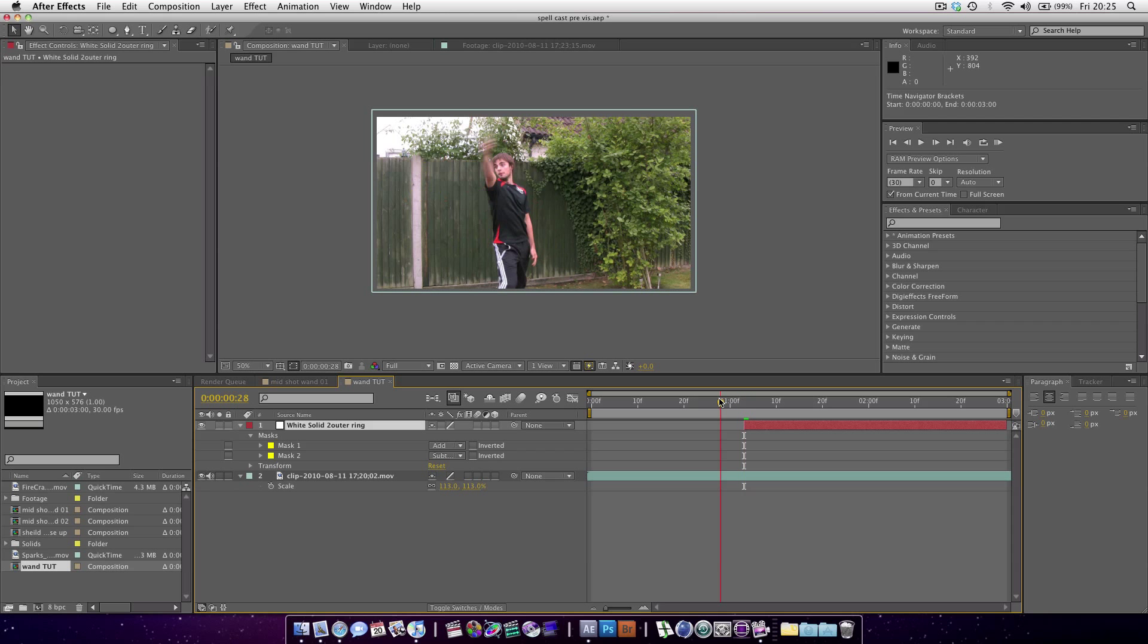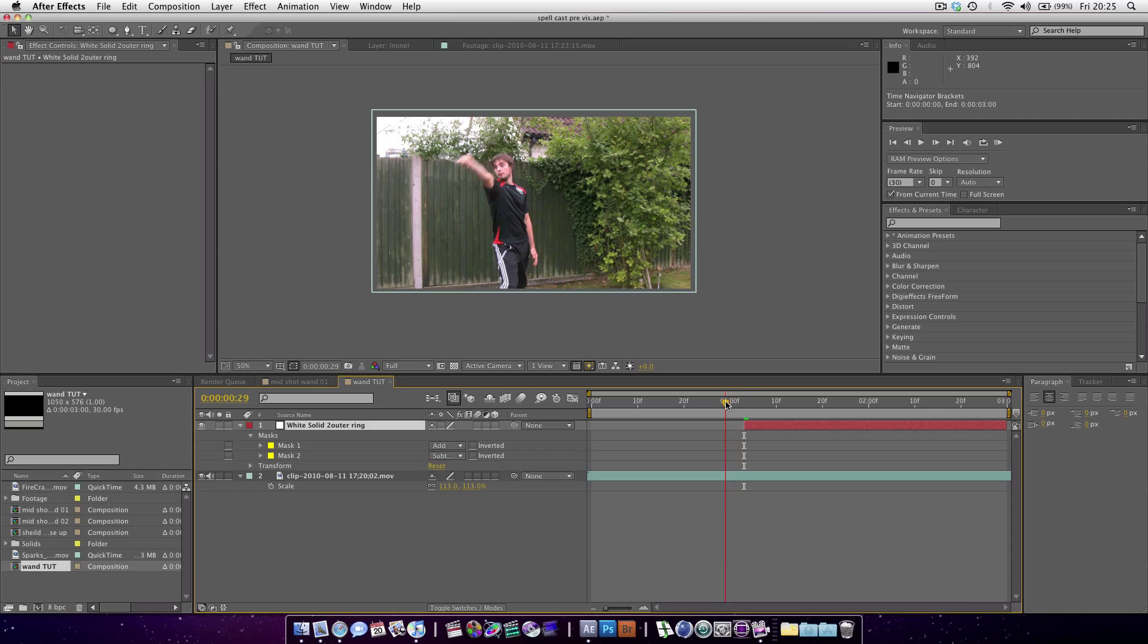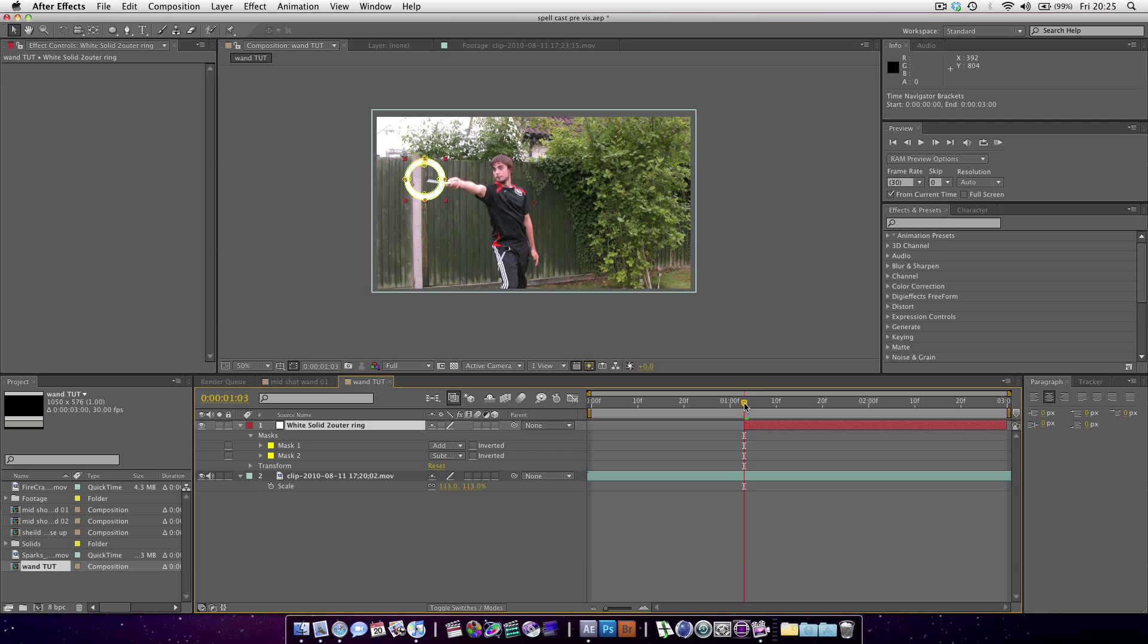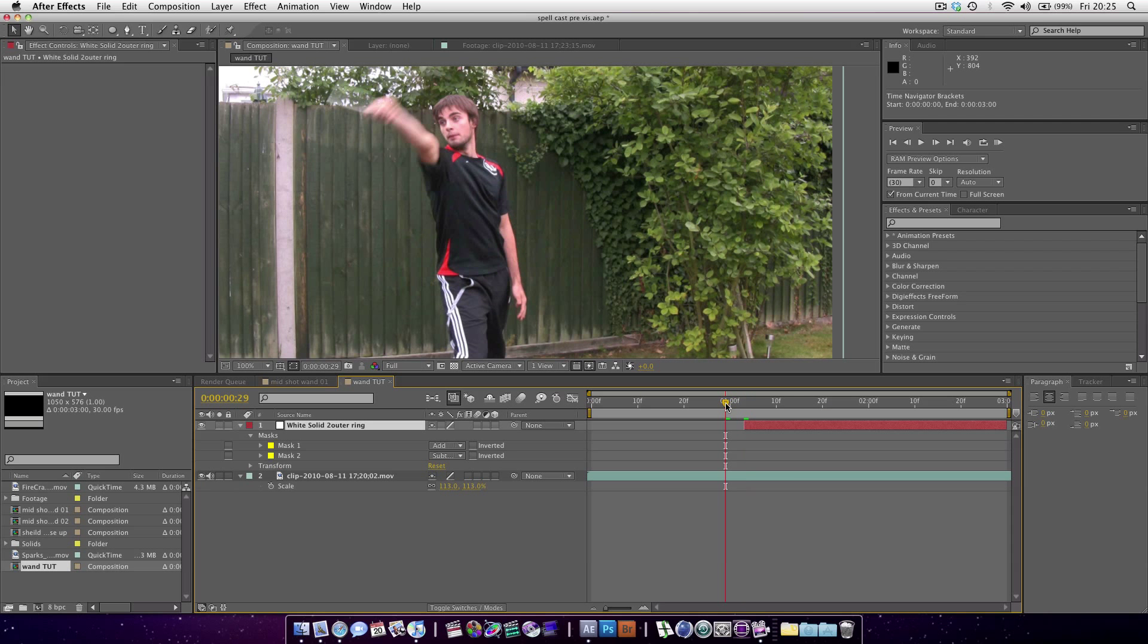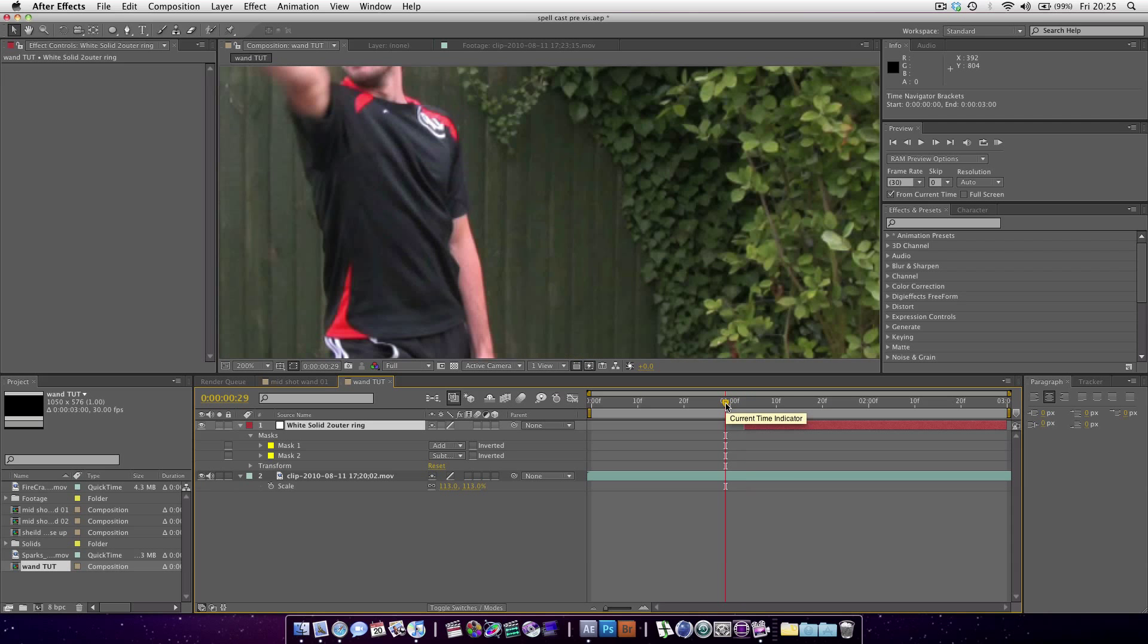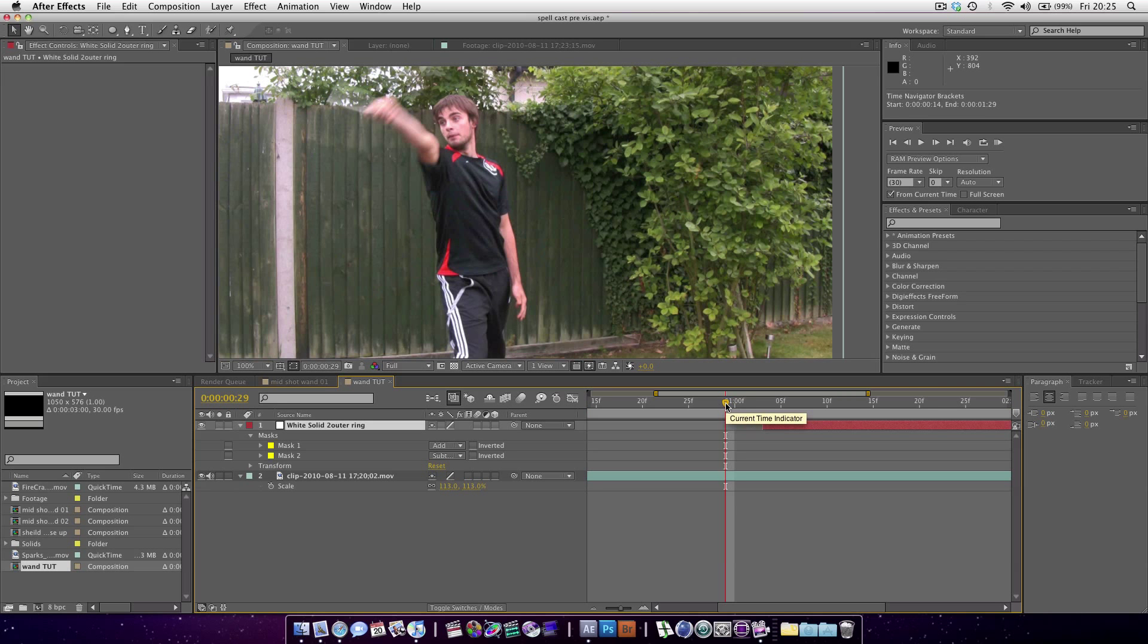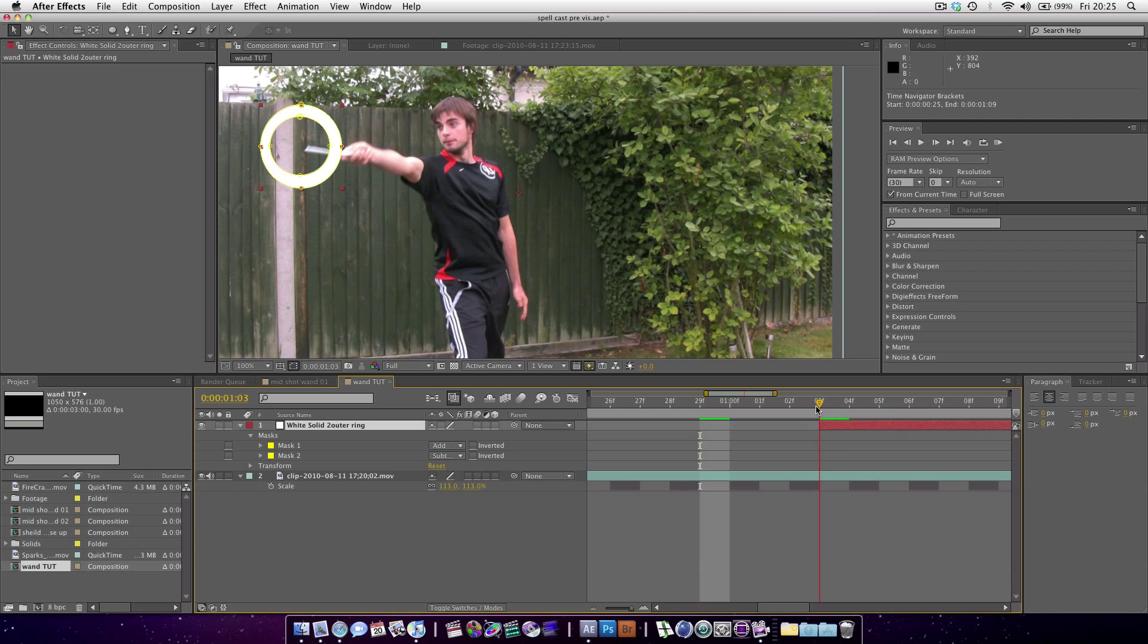So it's literally just going to go down and up here. We zoom in a bit, Command plus, and also Plus to zoom in the timeline.